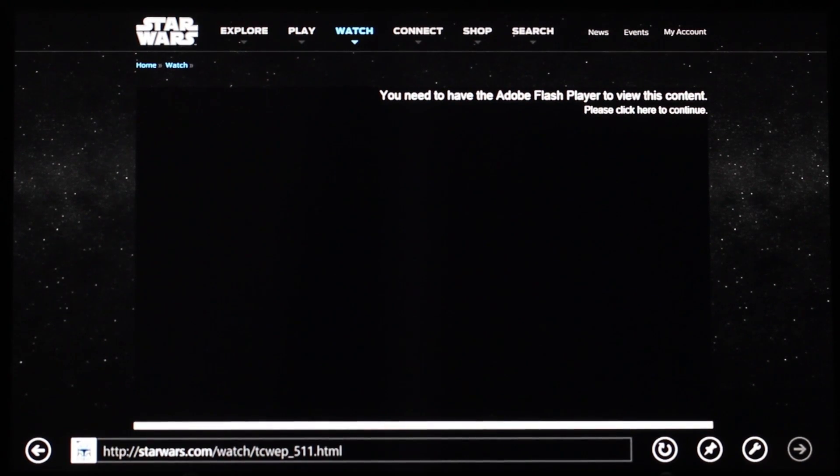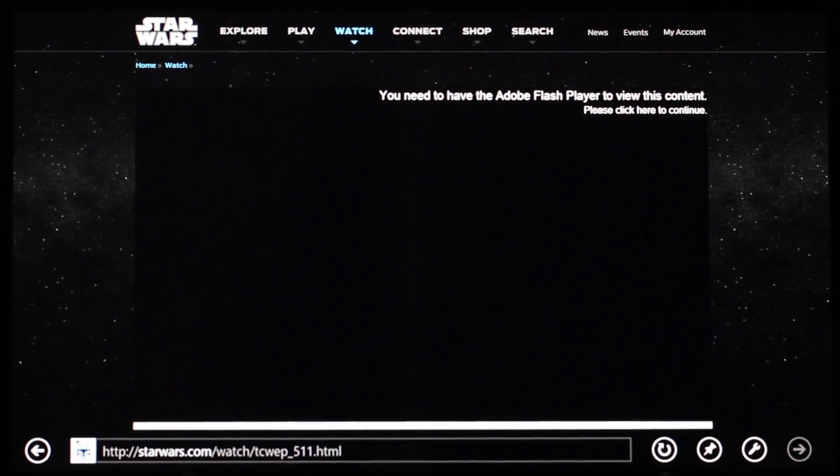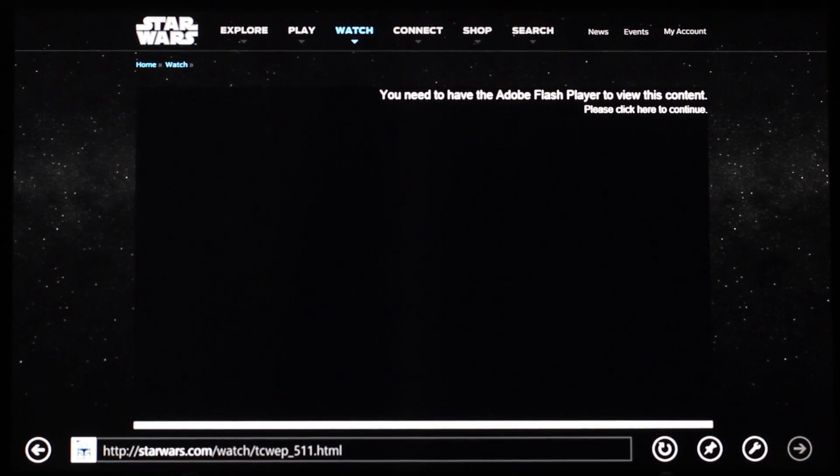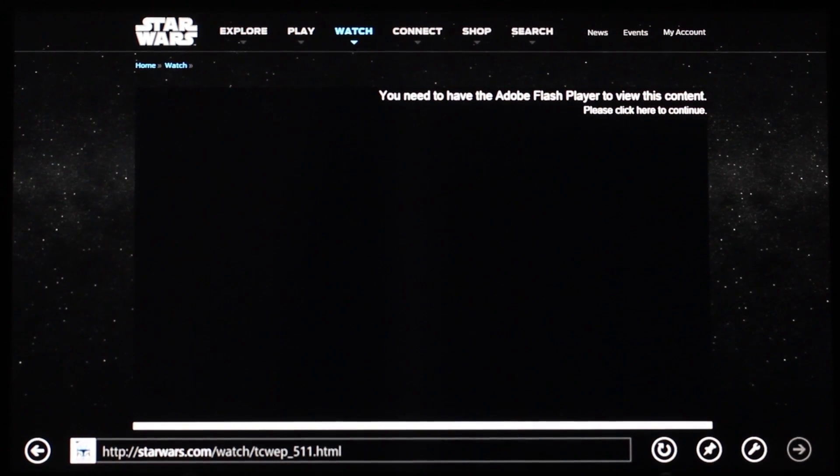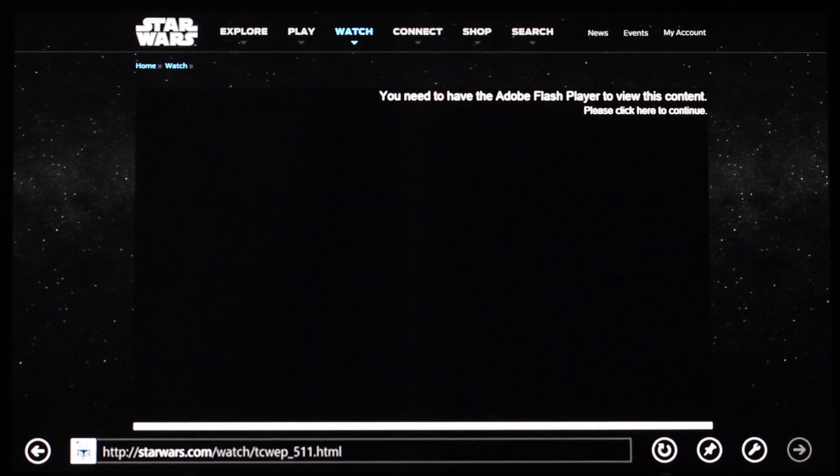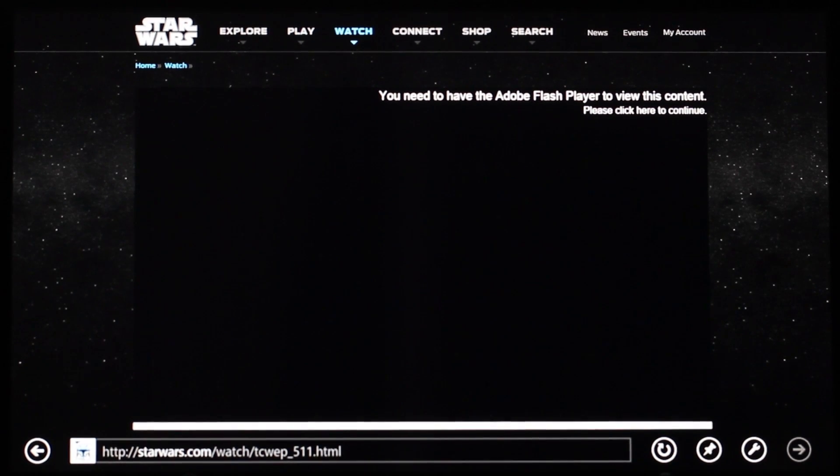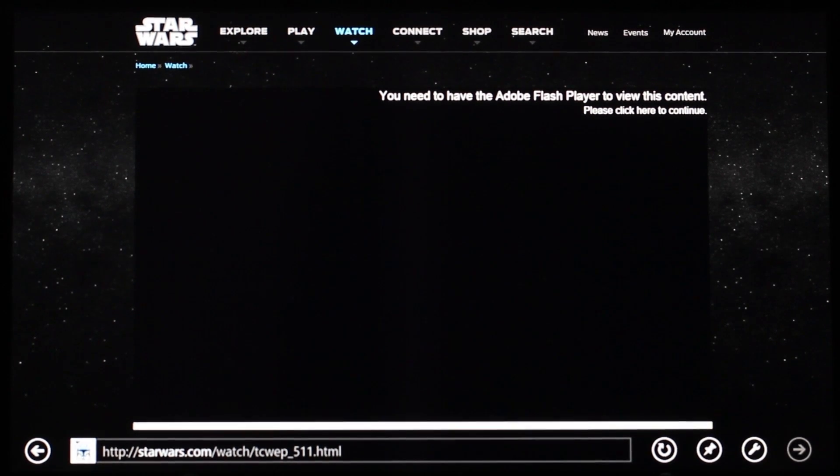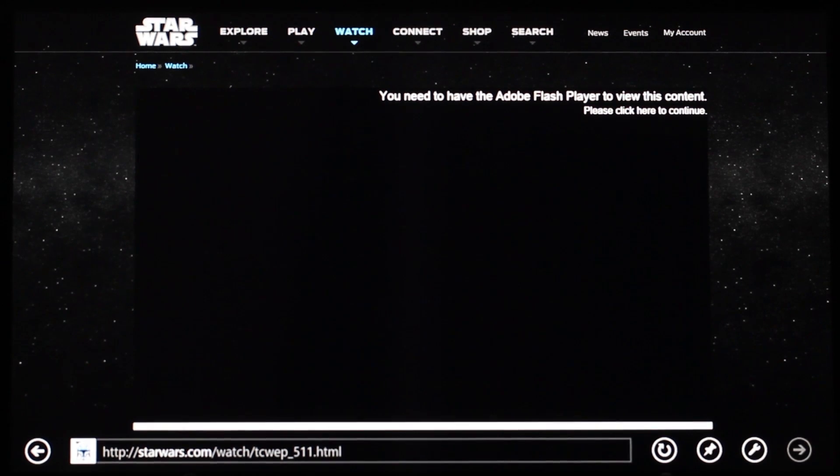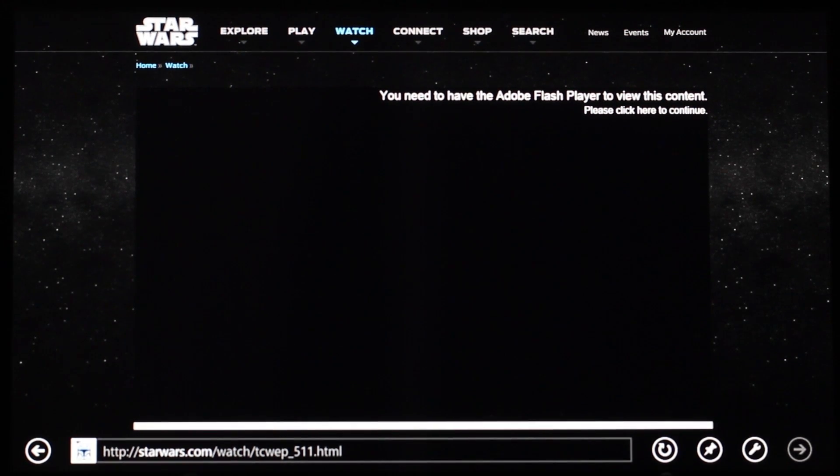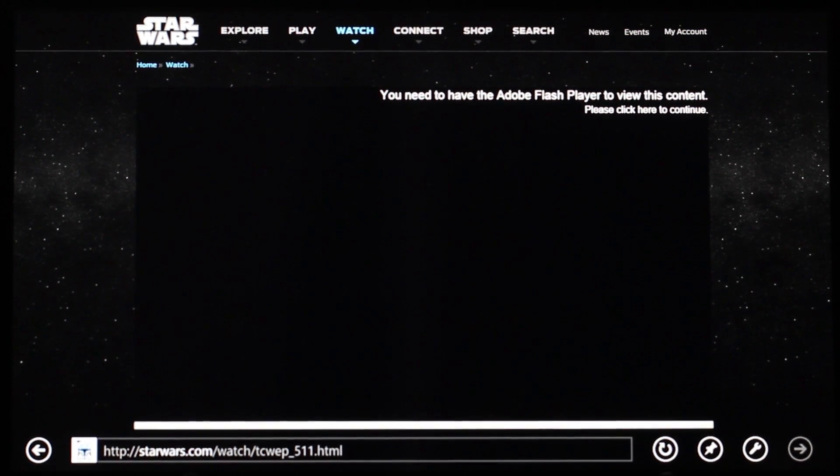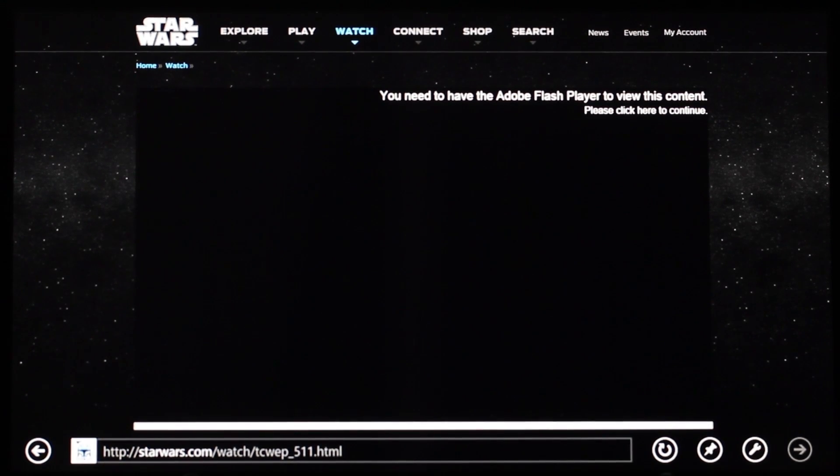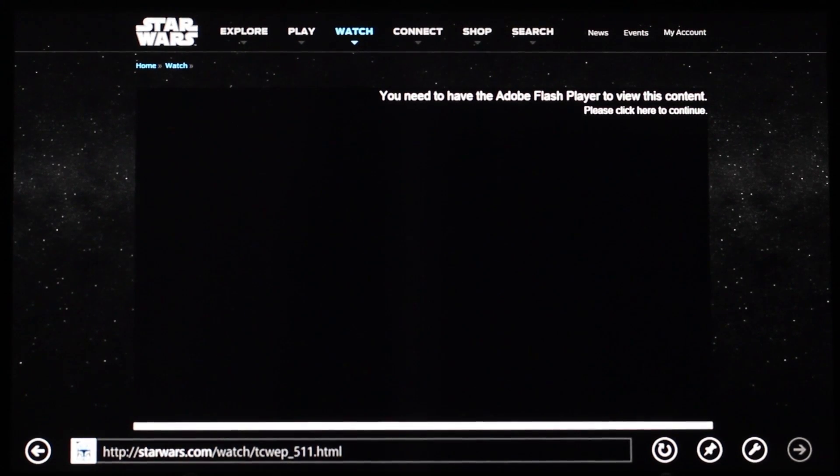This message is misleading because Flash Player is already installed; in fact, it comes integrated into Internet Explorer 10 on Windows 8 devices. The real problem is that the website you're viewing, in this case Star Wars, is not on Microsoft's whitelist, which means the browser is not permitted to play the Flash content in modern mode, but it can play it in desktop mode.